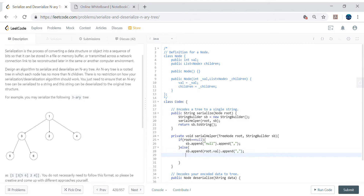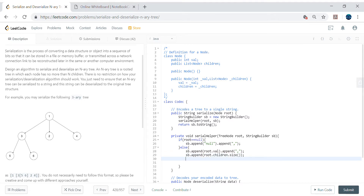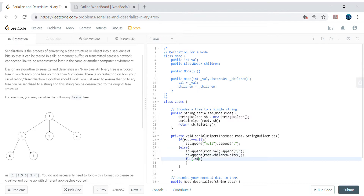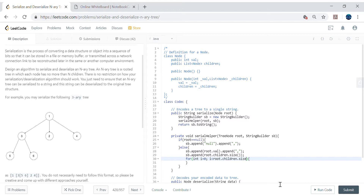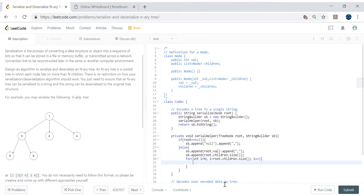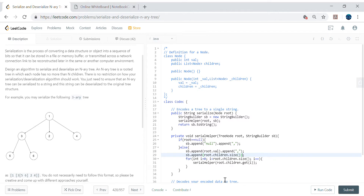Now we append root.val, append the comma splitter, and then append root.children.size() - as discussed, so we know how many children are associated with this particular root. Then we iterate all the children, since this is an N-ary tree with N possible children. For each child we call serialHelper(root.children.get(i), sb) recursively, and append the comma splitter.